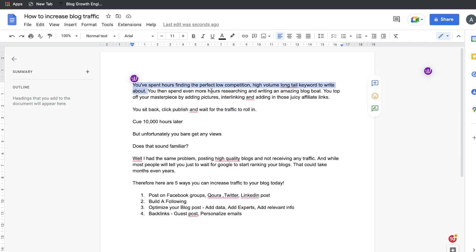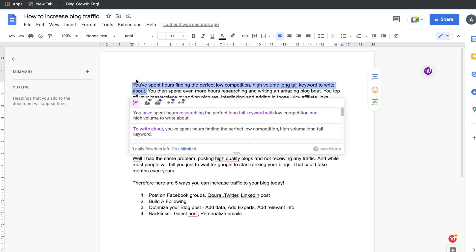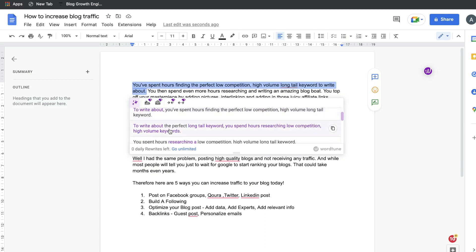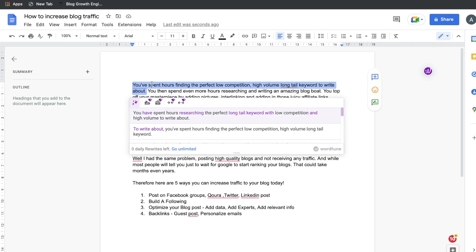All you want to do is highlight the content you'd like to use WordTune on. If you want to do a rewrite, it automatically does the rewriting for us. All we have to do is read through the outputs and see whichever one we like best. The original sentence goes like this: "You've spent hours finding the perfect low competition, high volume, long tail keyword to write about." And this is the content we got back from WordTune: "You have spent hours researching the perfect long tail keyword with low competition and high volume to write about."